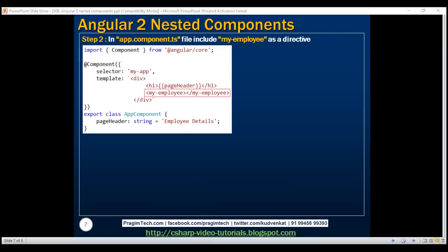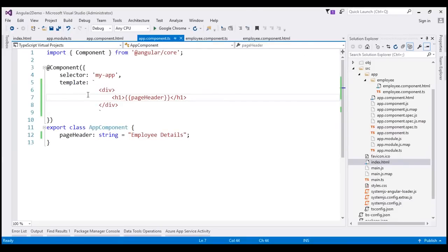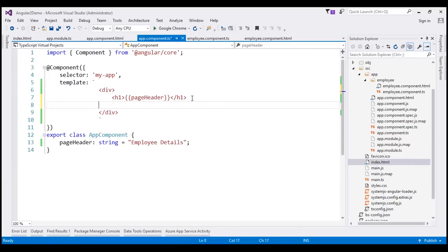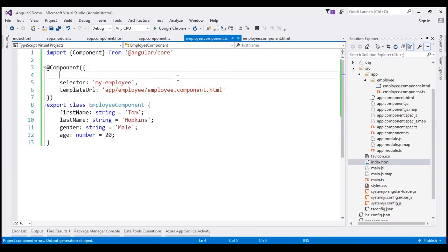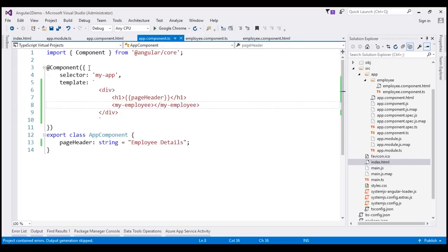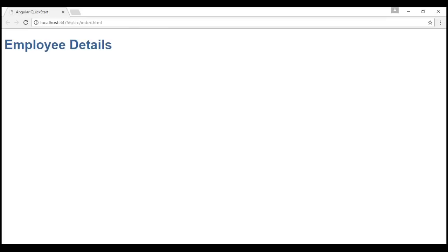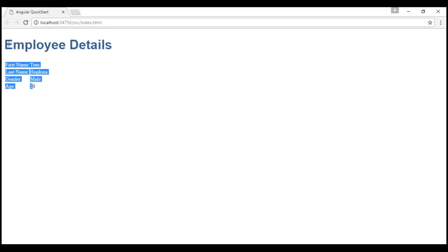The second step is to add the my-employee selector as a directive within app.component.ts where we want to nest it. Within the view template in app.component.ts, just after the h1 element inside the div, I am going to use my-employee. Remember, this is the selector we have used in our employee component. So we are nesting this component inside our root component, app component. With these changes in place, let's reload the web page by pressing Ctrl+R. Notice we now see the employee details table along with the page header 'Employee Details'.